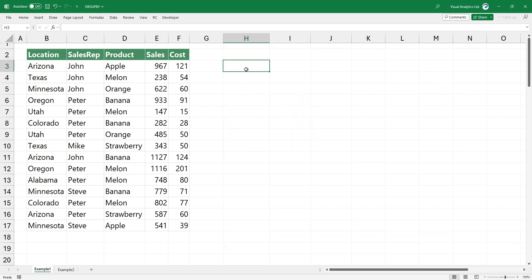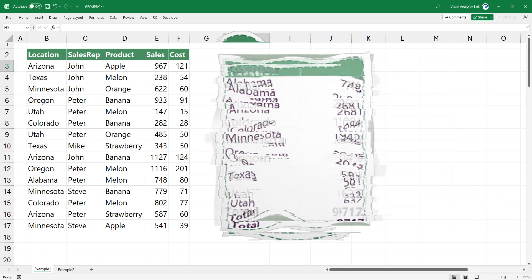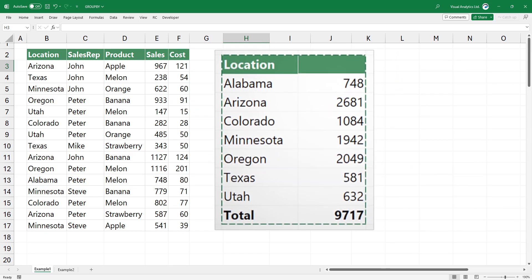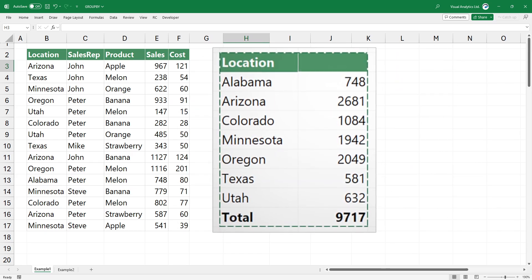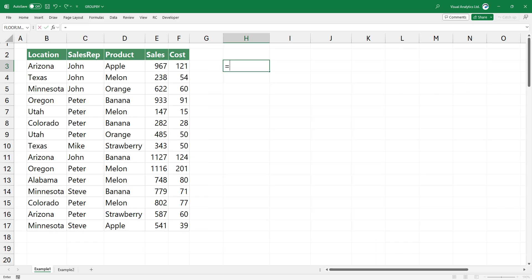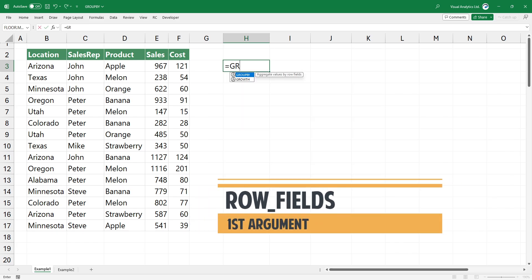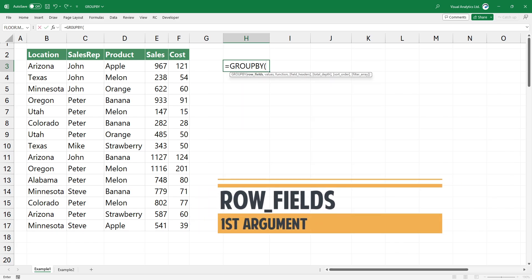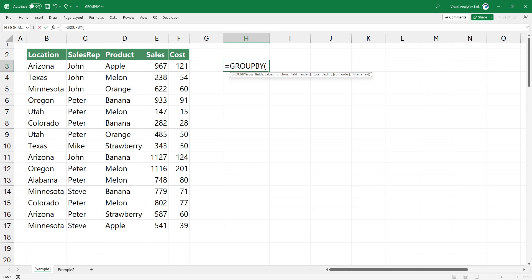Okay, let's jump right into the action. First, we want to show how easy to create a sales report by location. Type group by, and add the first argument. Highlight the location column and don't forget to include the column header.